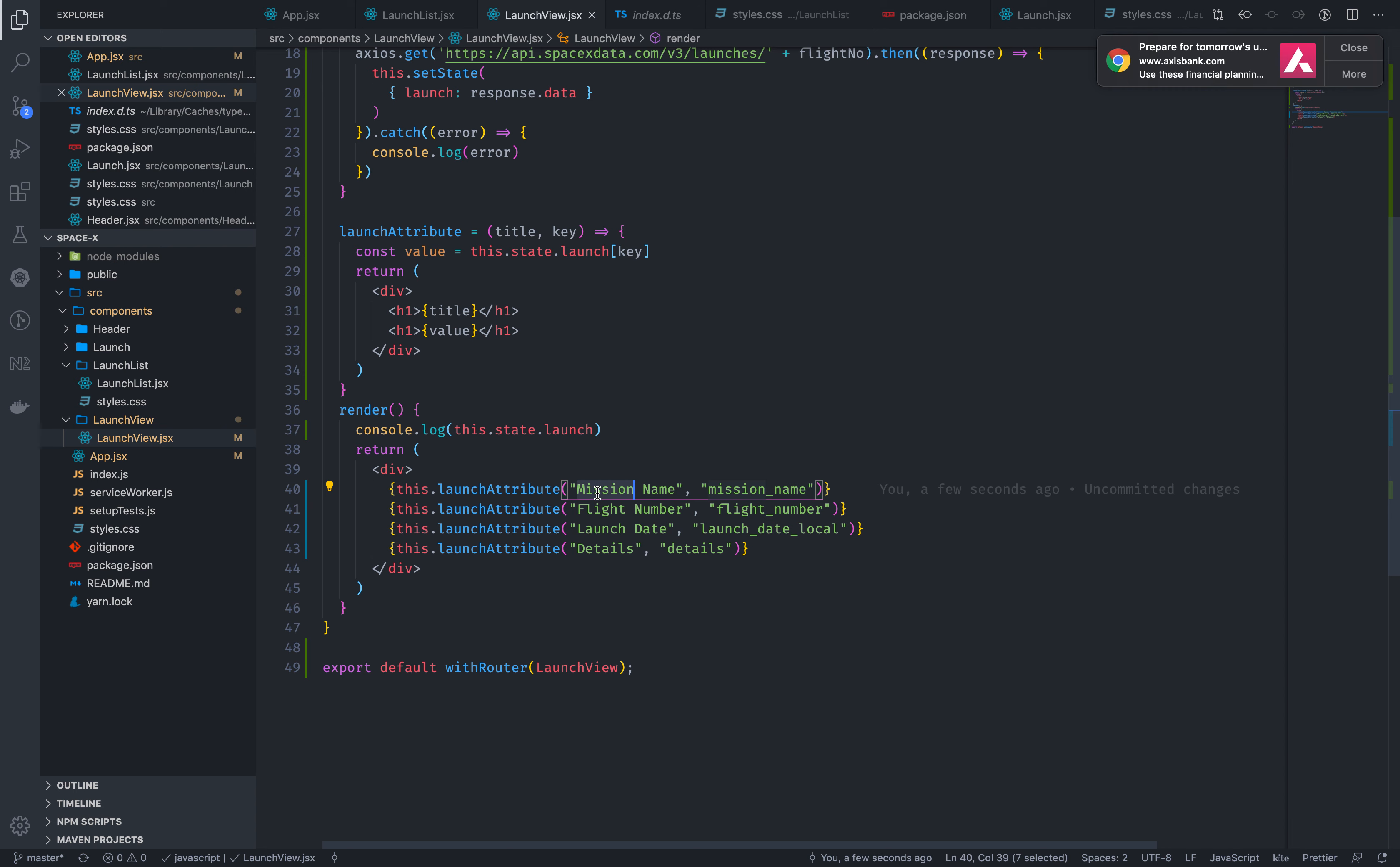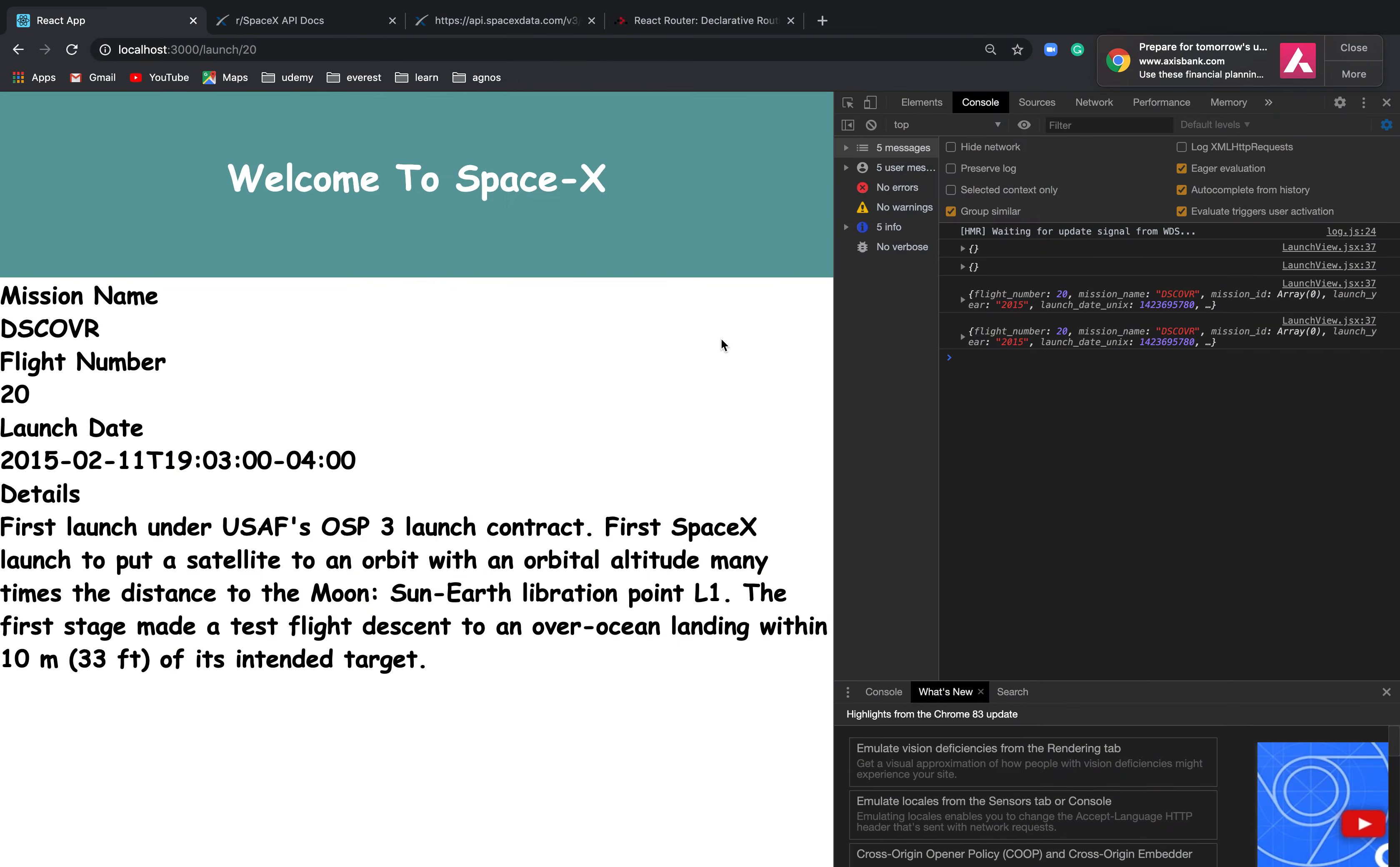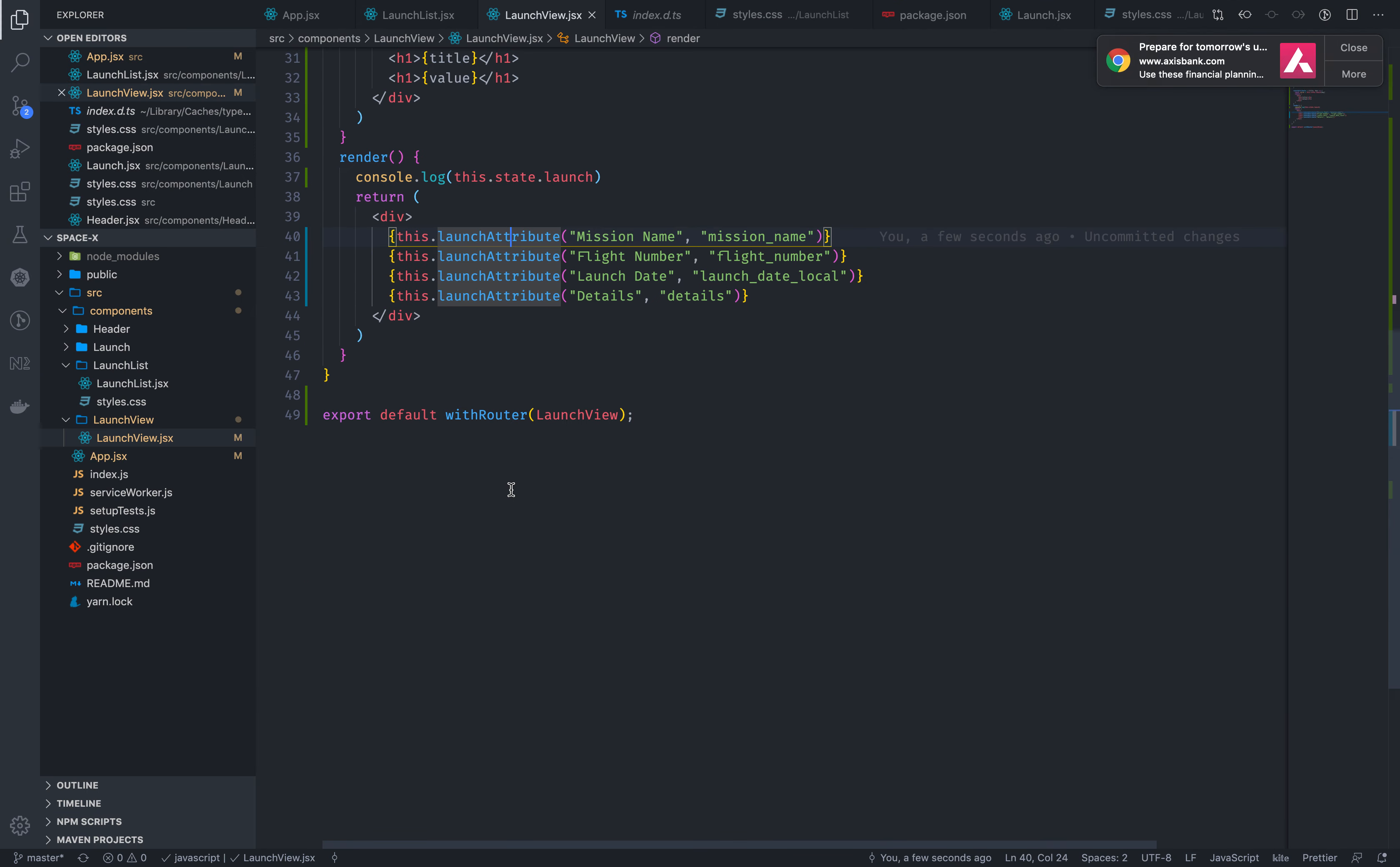Now I will pass the title to the machine. Then this dot state dot launch. So I will be able to make the machine.